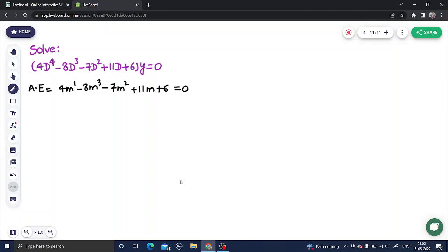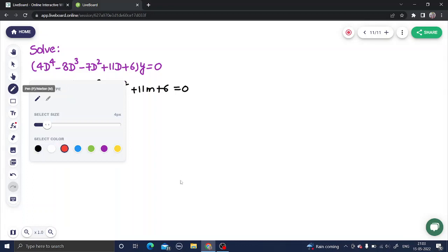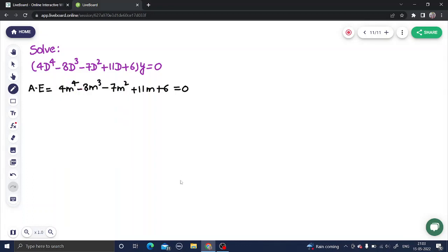Now there is a beautiful trick for this. What you do is write the coefficients of the powers. For power 4, the coefficient is 4. For power 3, the coefficient is minus 8. For power 2, the coefficient is minus 7. Then we have 11, and finally the constant term 6.